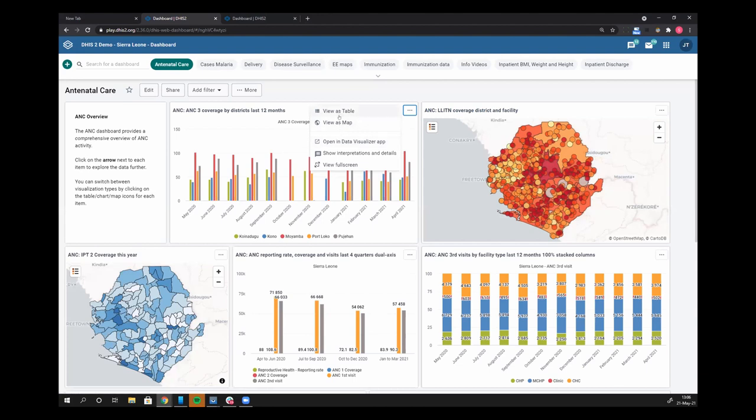So we can view as a table, view as a map, open a data visualizer, show interpretations, and we have a new one. The new one is view full screen.